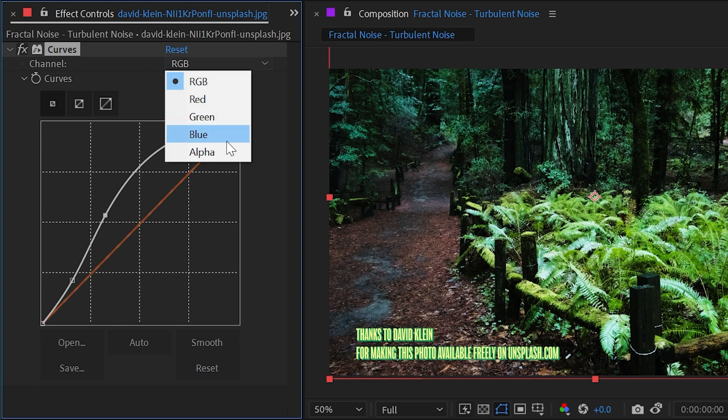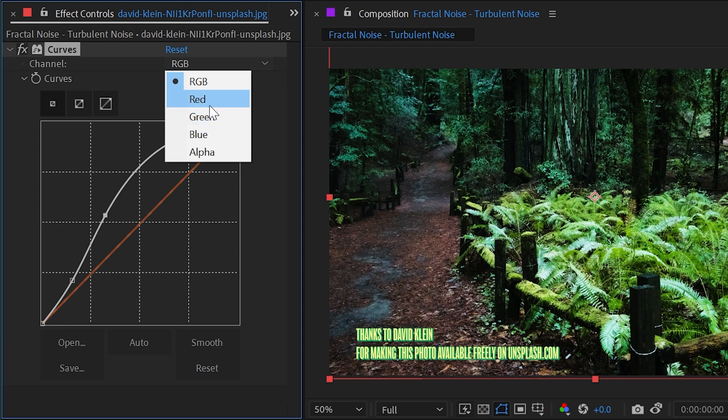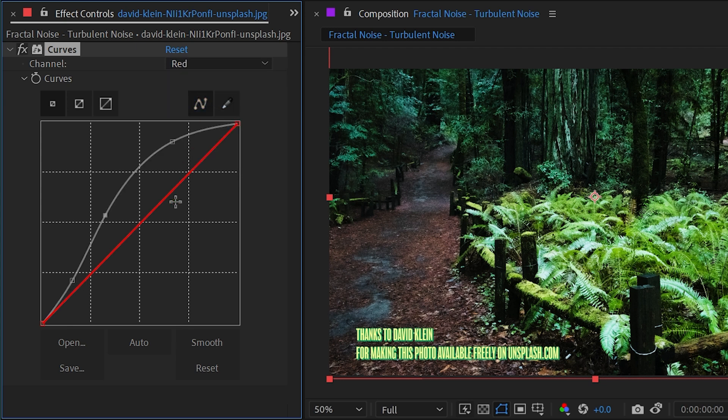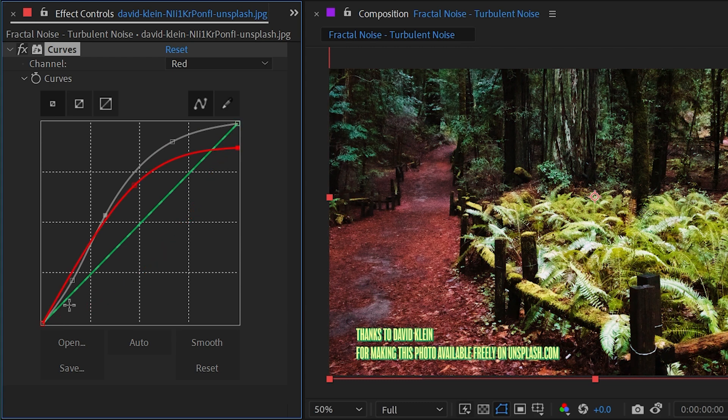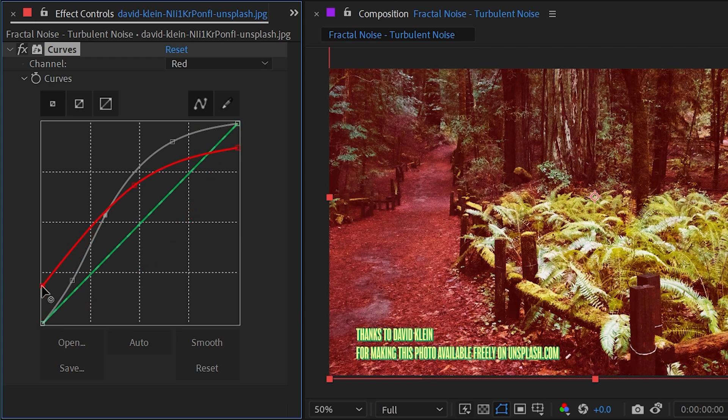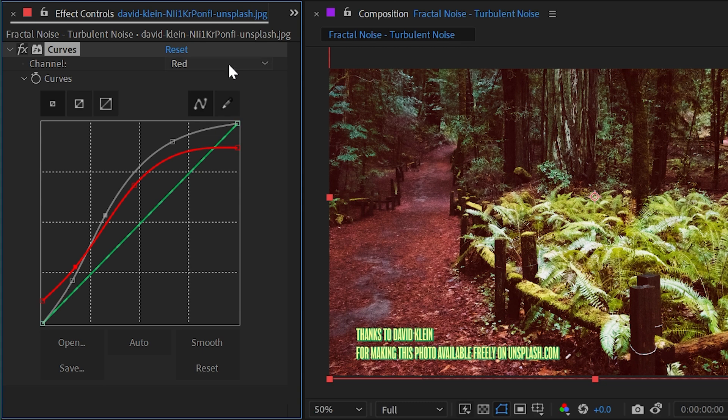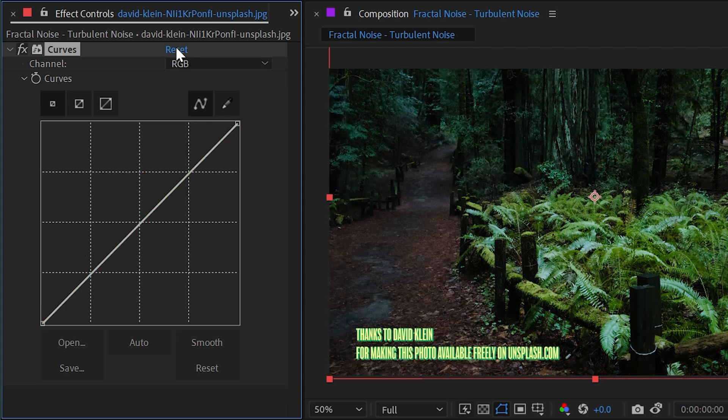So if I went to the red channel, I'm going to see a red line and I can add points to it. All of these points work exactly the same. I can add whatever I want and adjust anything to my heart's content.